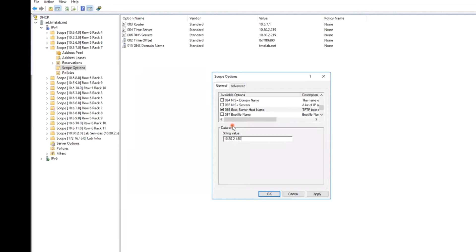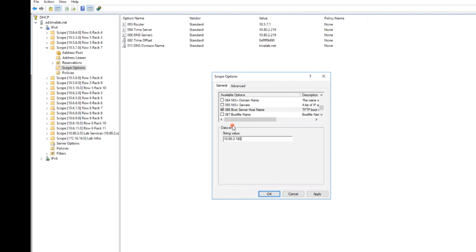The second DHCP option involved in ZTP is option 60, which is the vendor class identifier. This is actually provided by the switch as part of its request for an IP address. On the Aruba CX switch platform, the vendor class identifier is a string that contains the vendor name, which is Aruba, the switch model number, for example JL661A, and the switch family, which would be 6300M. And you can display the DHCP vendor class identifier from a switch console using the command show DHCP client vendor class identifier. And I'll show you the output of that command later in the demo.